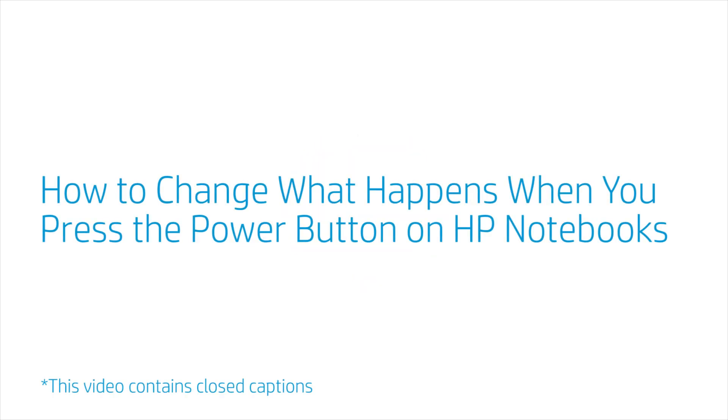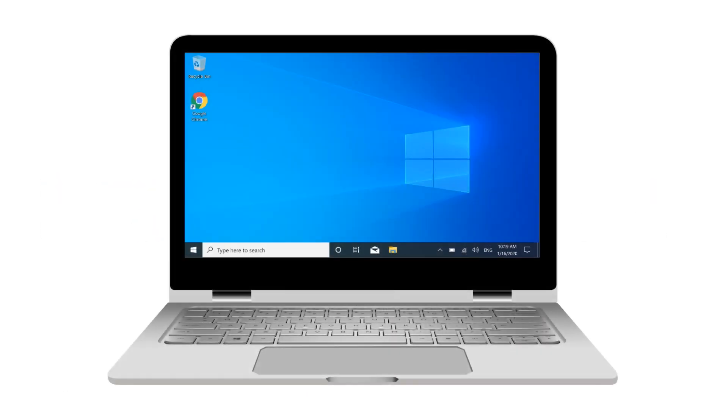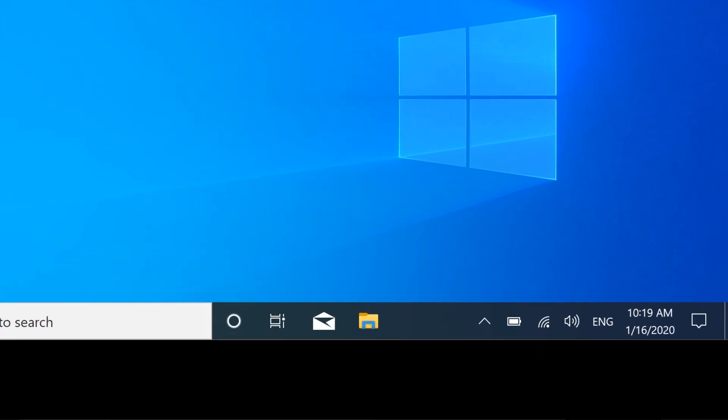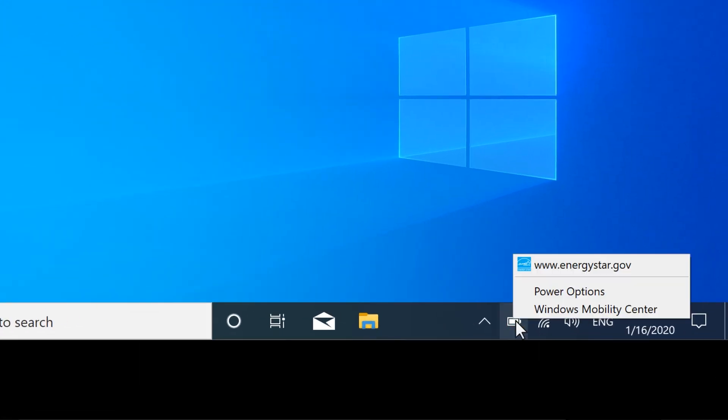How to change what happens when you press the Power button on HP Notebooks. In Windows, right-click the battery icon and then select Power Options.